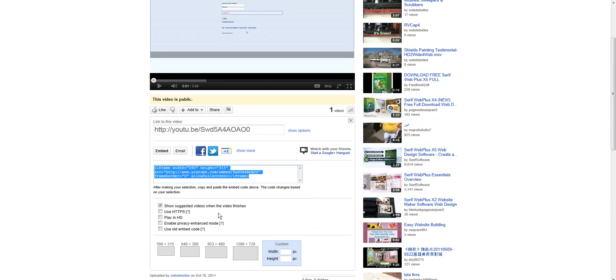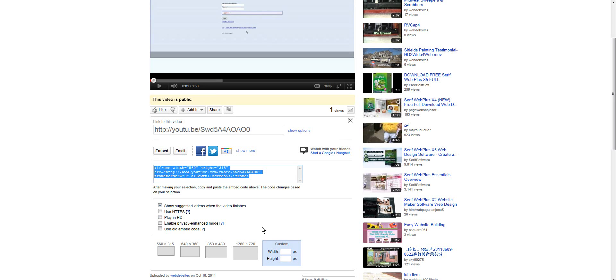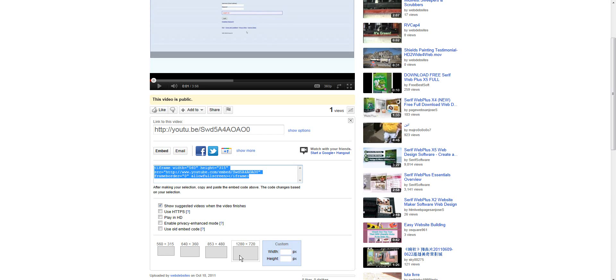It defaults to 560 by 315 in this case. I'm not sure if that's the same for every video, but you can play in HD, enable privacy enhanced mode, or use old embed code. I had to use old embed code on Vimeo because it wasn't showing up on the insert. So I'm going to hope that it will allow us to do this code.